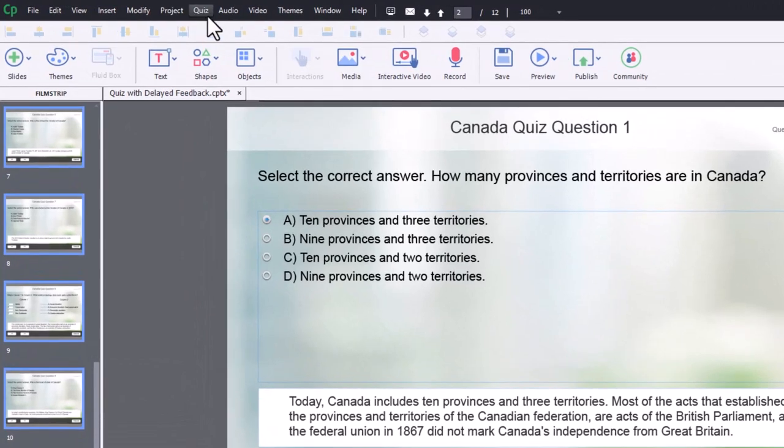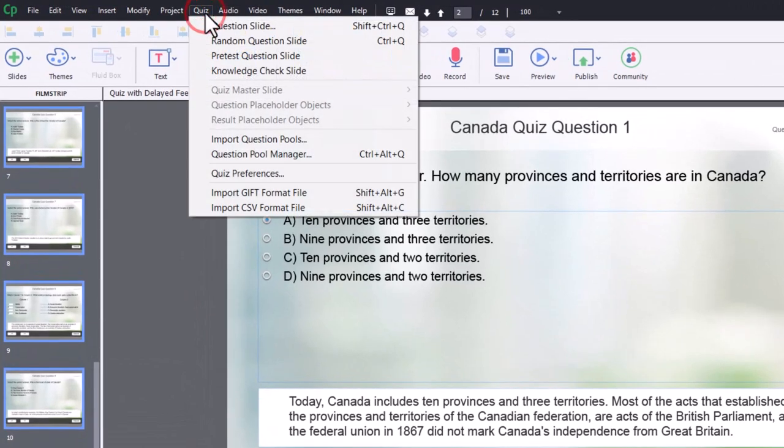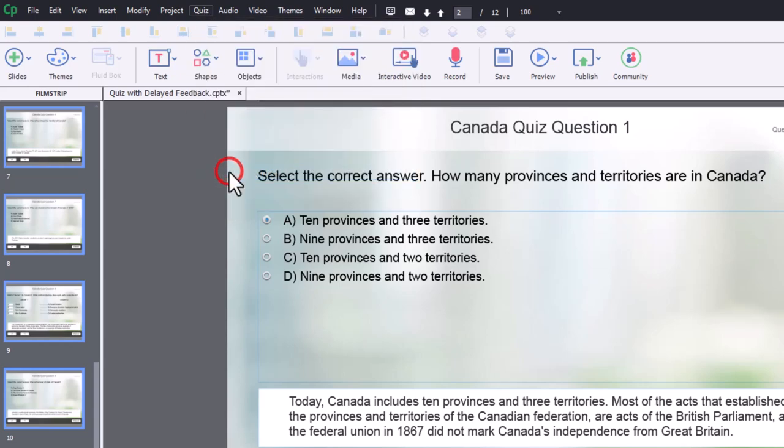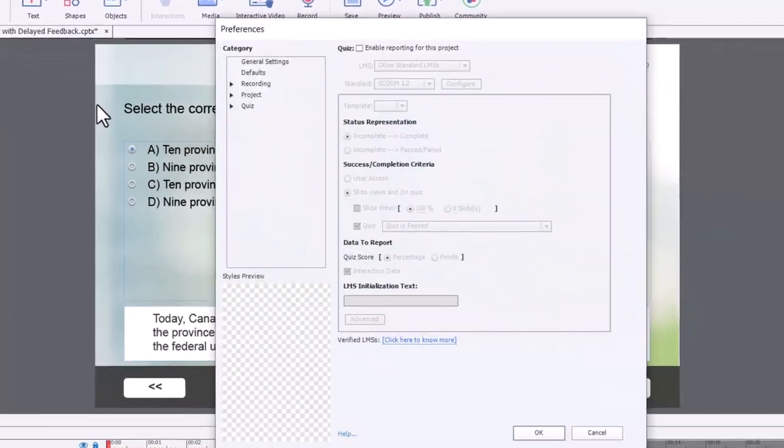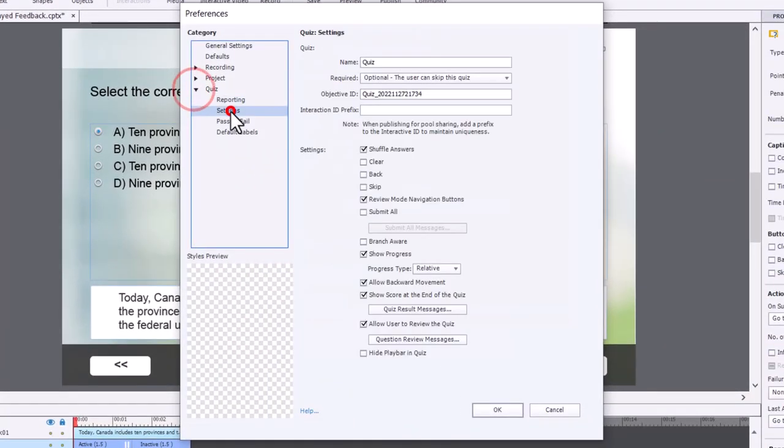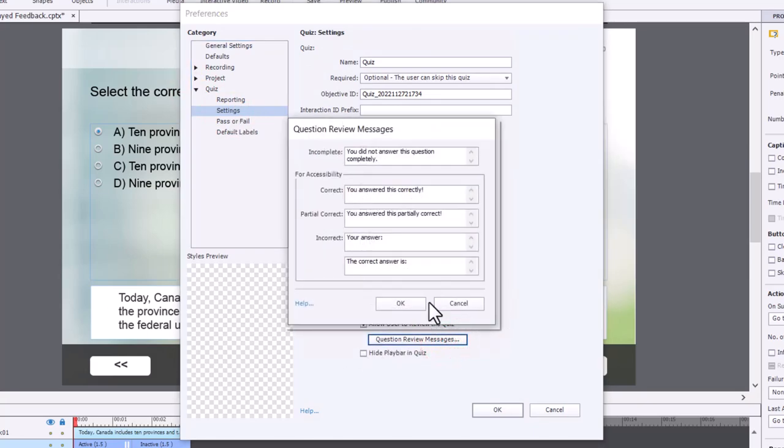Let's go into our quiz preferences here for a moment. We'll go into the quiz drop-down menu and select quiz preferences. So in this situation, what we're looking for is,